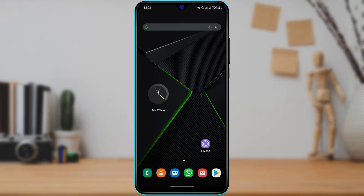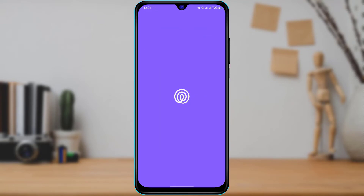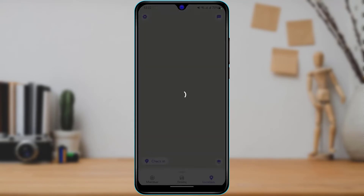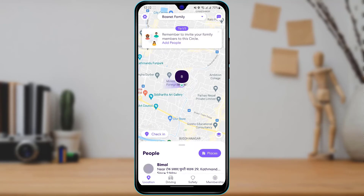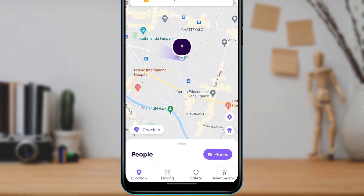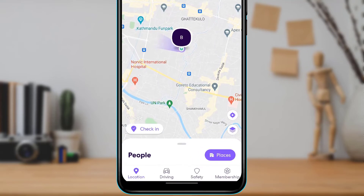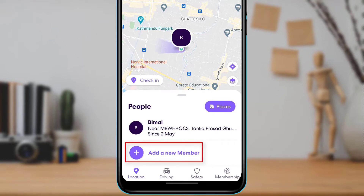Once downloaded, open the Life360 circle application. I assume you have already created your account and are trying to learn how to add a member. The process is really simple: at the bottom you will find the option called 'People.' Scroll this option up and at the bottom of the screen you can see the plus icon which says 'Add a new member.'